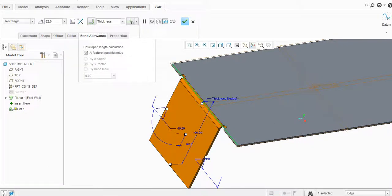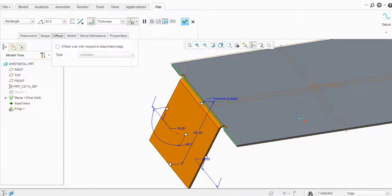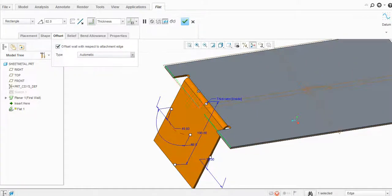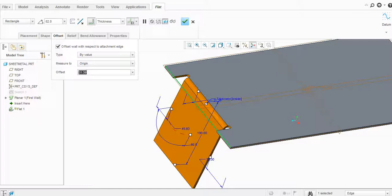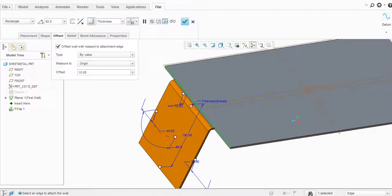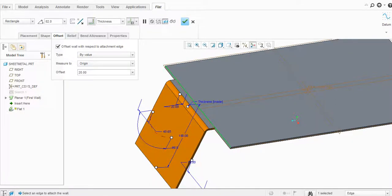There are bend allowances — you can use the K-factor, Y-factor, or a bend table. You can also add an offset distance by value. If you set it to zero, it shows no offset. If you add 10, then a 10mm offset value is applied and you can see the offset on the flange.